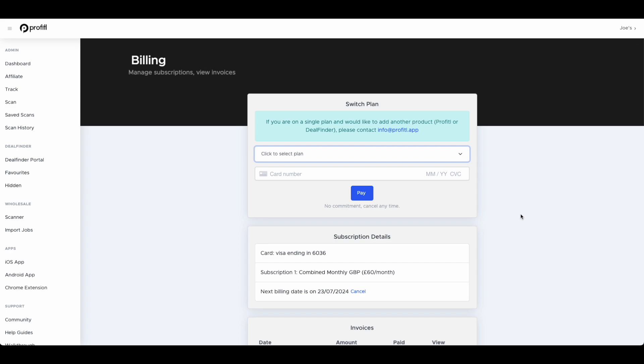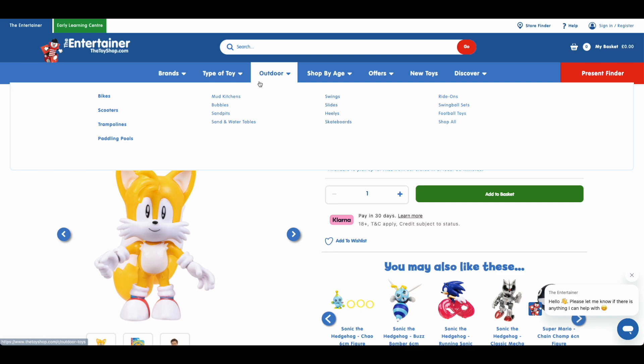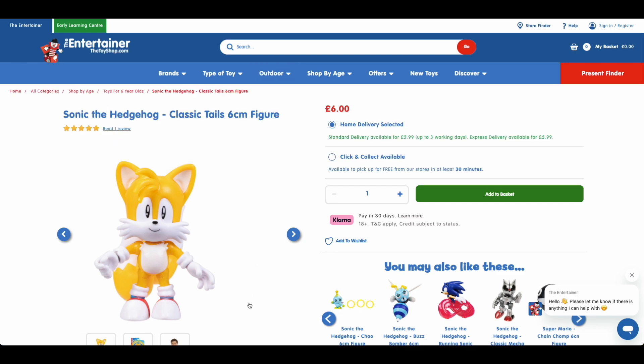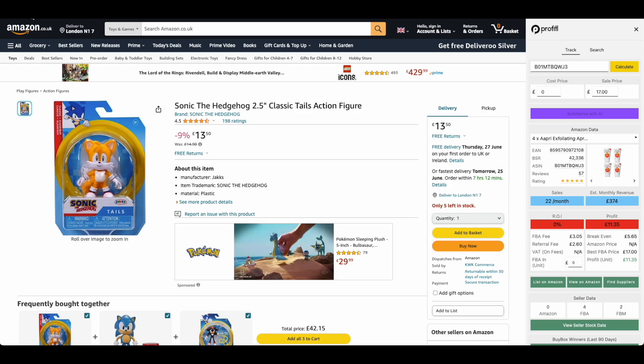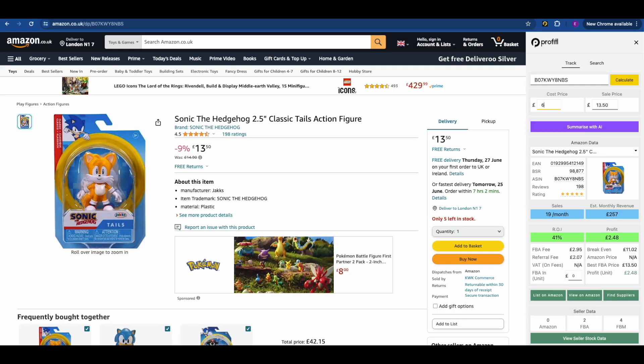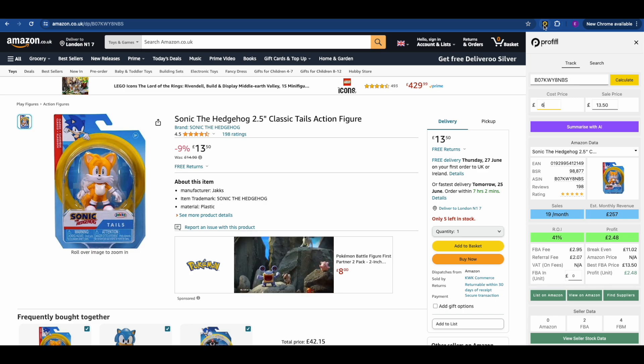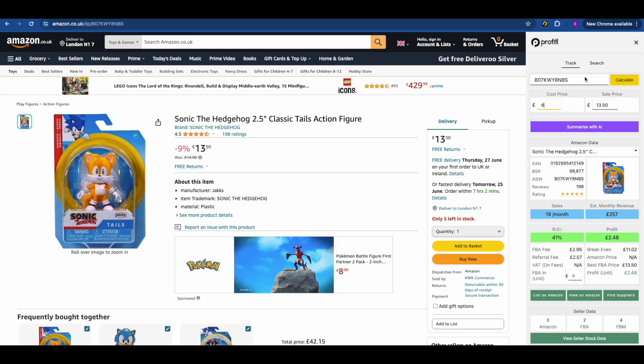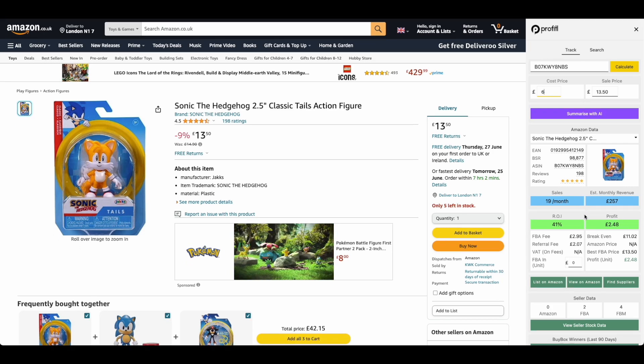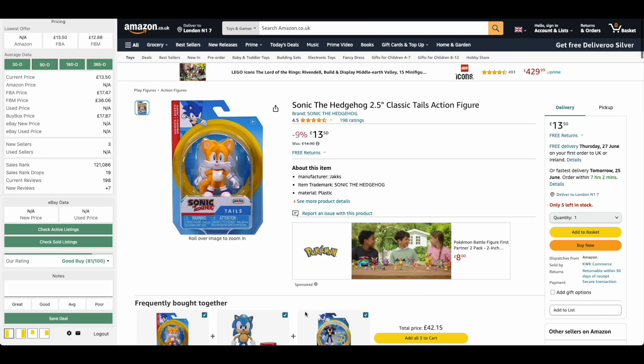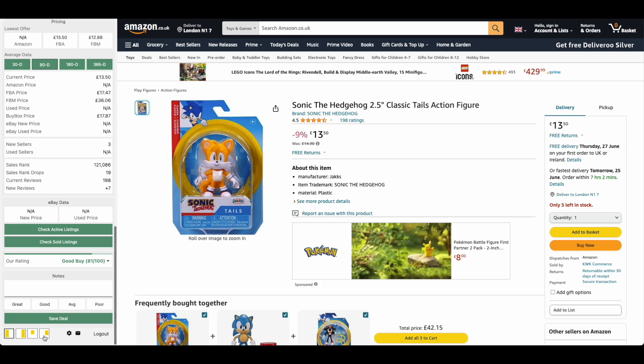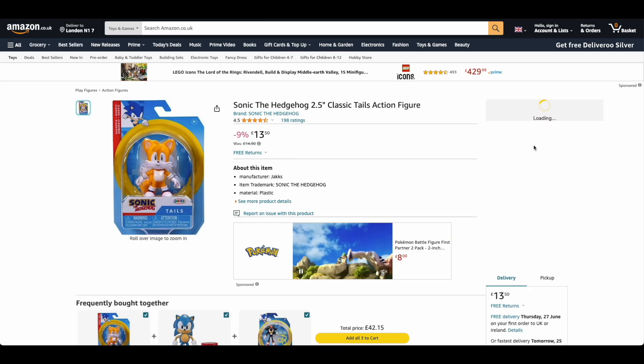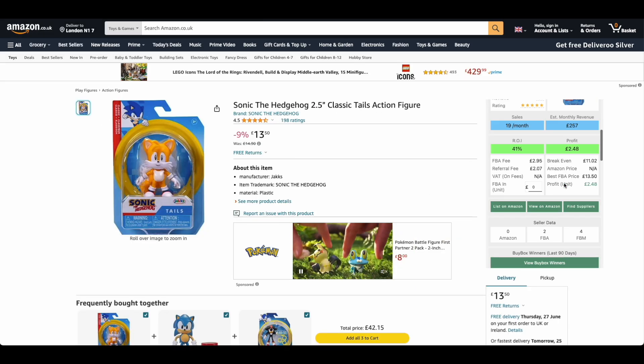We're now going to move on to the Chrome extension. In order to do this I'm going to show you a live Amazon FBA deal. This one is this Sonic the Hedgehog toy which we can buy for £6 and it sells on Amazon for £13.50. To use the Profitool Chrome extension when you're on an Amazon listing is very easy. You just click the Chrome extension button just up here and you'll see the Chrome extension pop up just on the right hand side. You can move this about if you prefer, so you can have it on the right or left or you can embed it within the page.